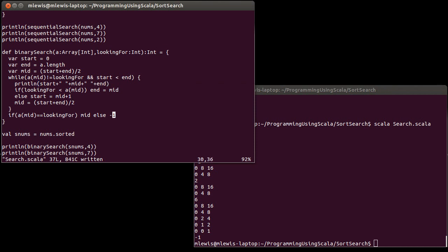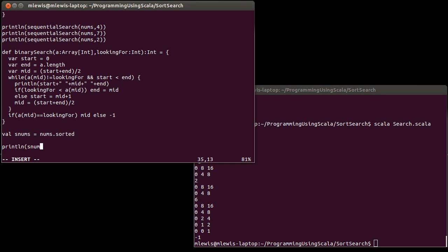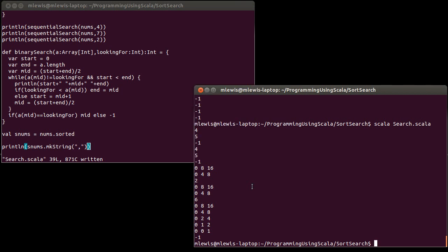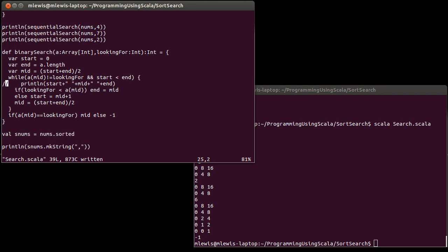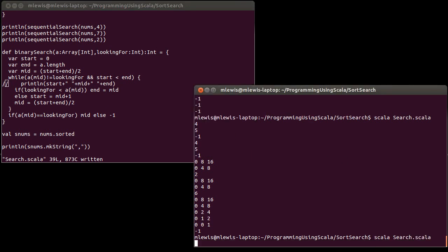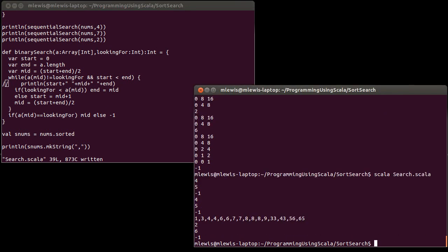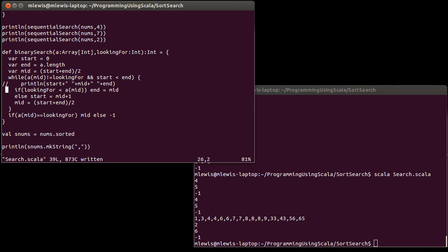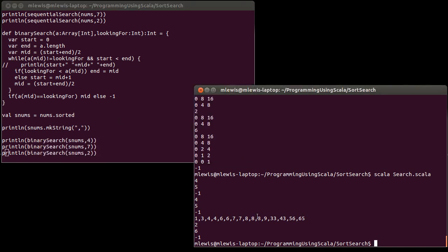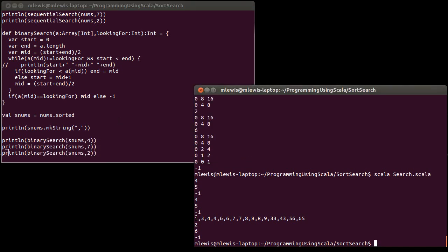Let's print out our array so that we can check this. We could also compare it to the results of a regular search. So first we were looking for the four. Zero, one, two, okay, yep, index two, two. Then we were looking for a seven. Three, four, five, six. Sure enough, there's a seven at index six, and the two wasn't found.